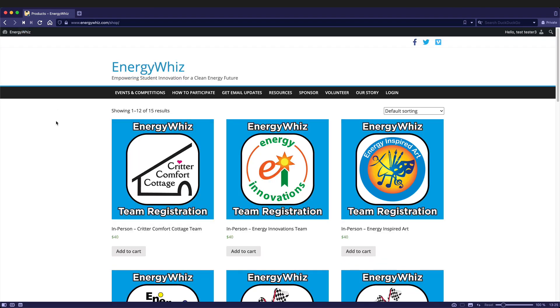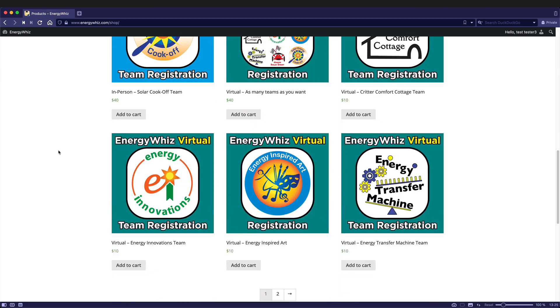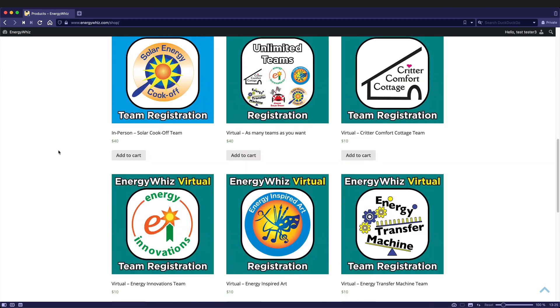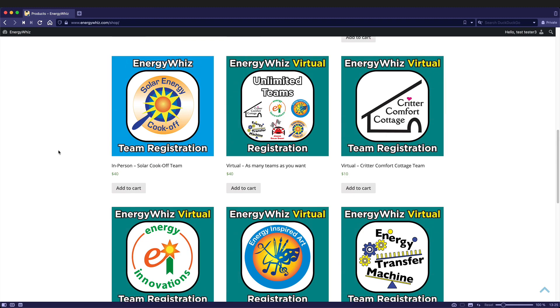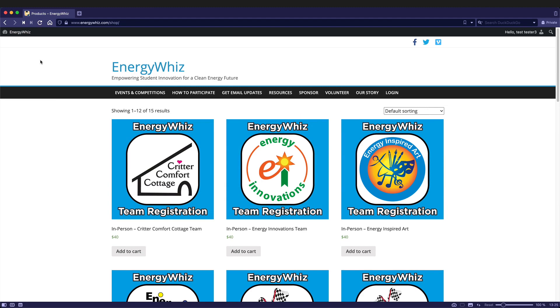The store you see when you visit here contains all of the items available. That's for both the in-person and the virtual, so be sure you know which one you're purchasing. We can get back to our dashboard by going back to EnergyWhiz and dashboard.